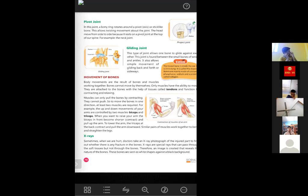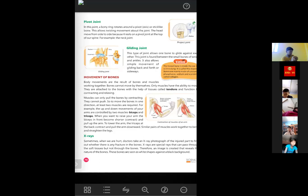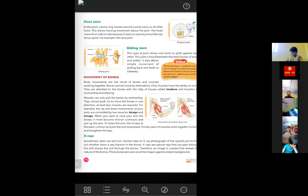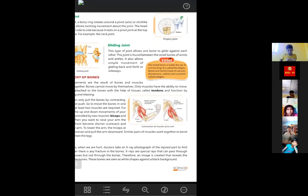To lower the arm, the triceps at the back contract and pull the arm downward. When the biceps muscles contract, the triceps muscles relax, and when the triceps muscles contract, the biceps muscles relax. This is how they control the movement of our arms. A picture is also given here that shows how the biceps and triceps muscles work.